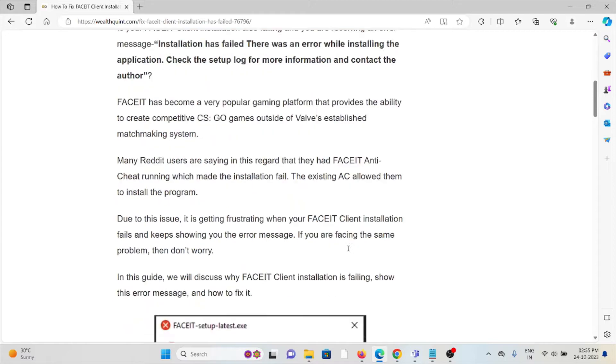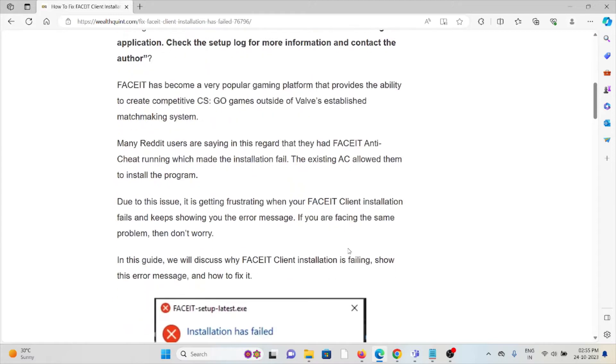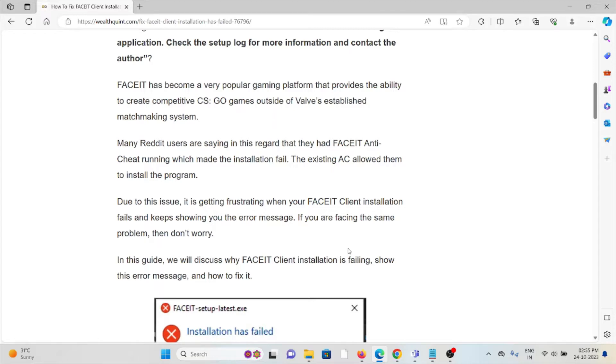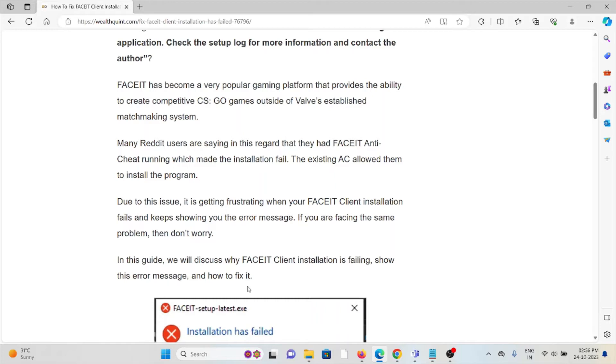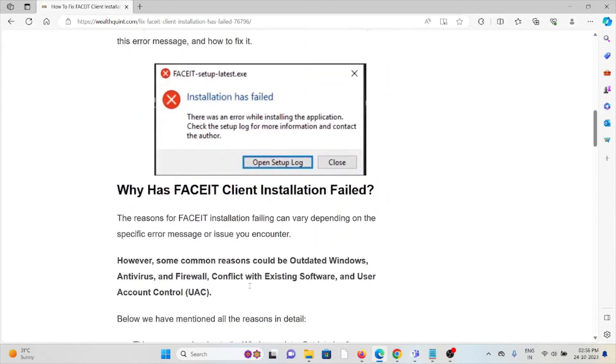are saying that they had FACEIT Anti-Cheat running which made the installation fail. The existing AC prevented them from installing the program. It's getting frustrating when your FACEIT client installation fails and keeps showing you the error message. If you're facing the same problem, don't worry. So why has FACEIT client installation failed?